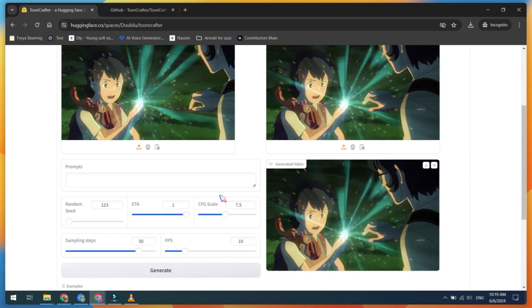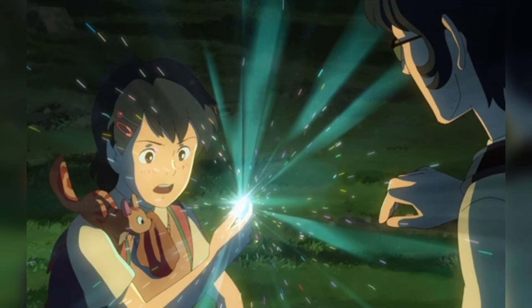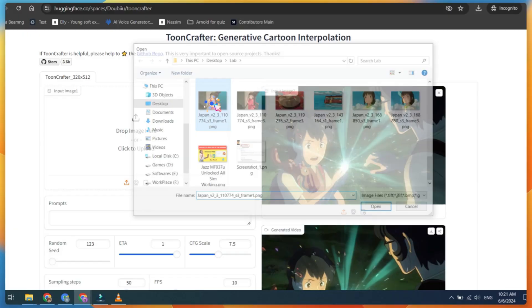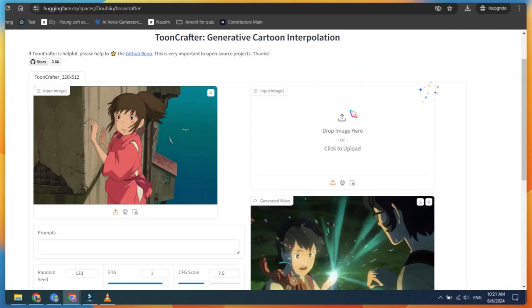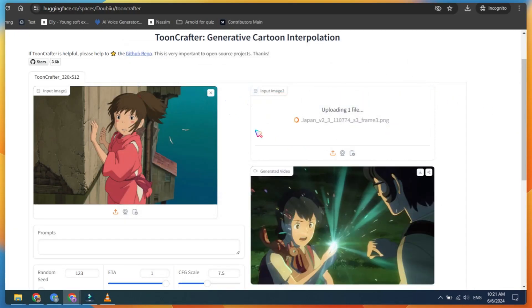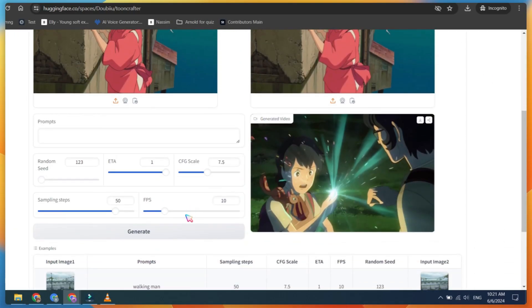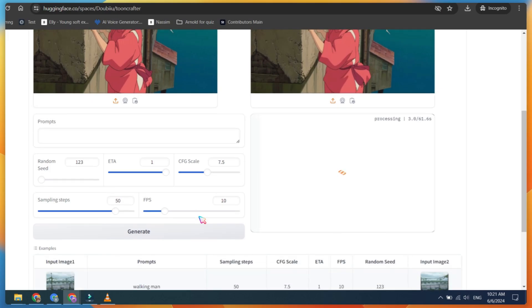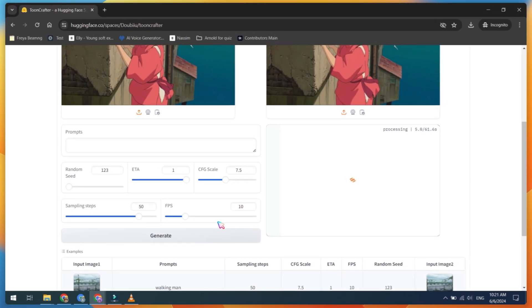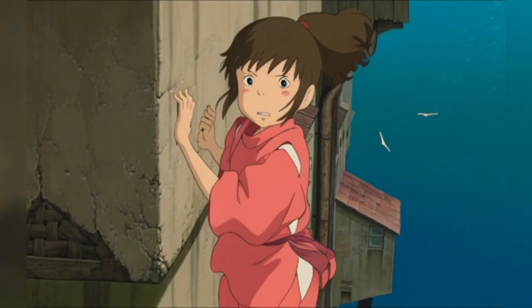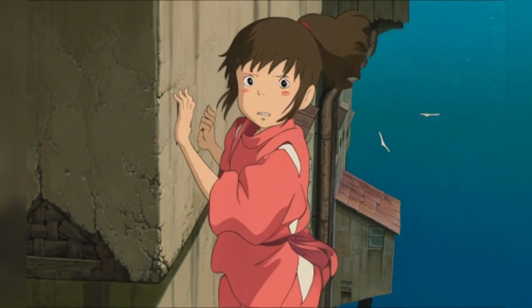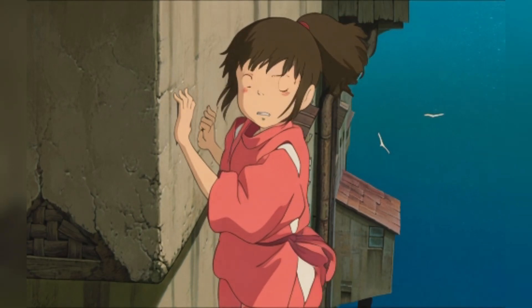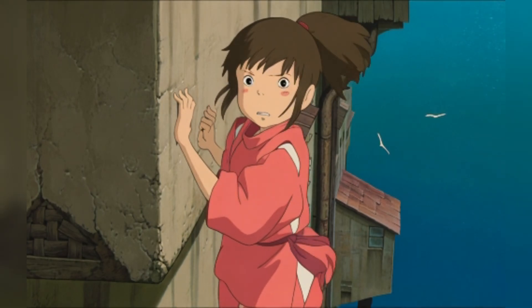Here are our first results from the images. Let's try another image example. For even better results, you can run this tool locally on your computer. In this example, you can see the girl's hair and eyes move and even some birds flying in the background.